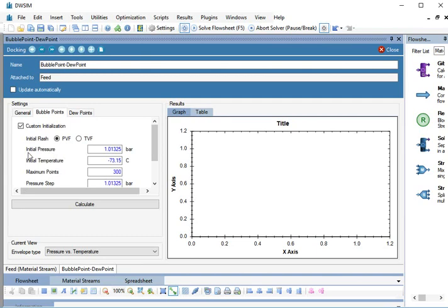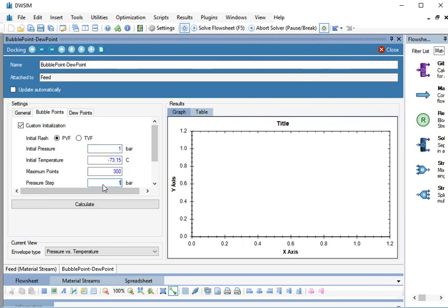Type Initial Pressure as 1 bar and press Enter. Type Pressure Step as 1 bar and press Enter. We will not change any temperature value as we are doing a PVF Flash.